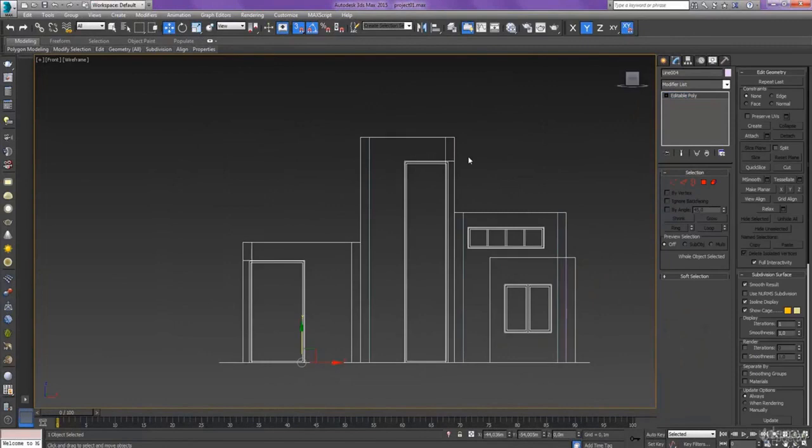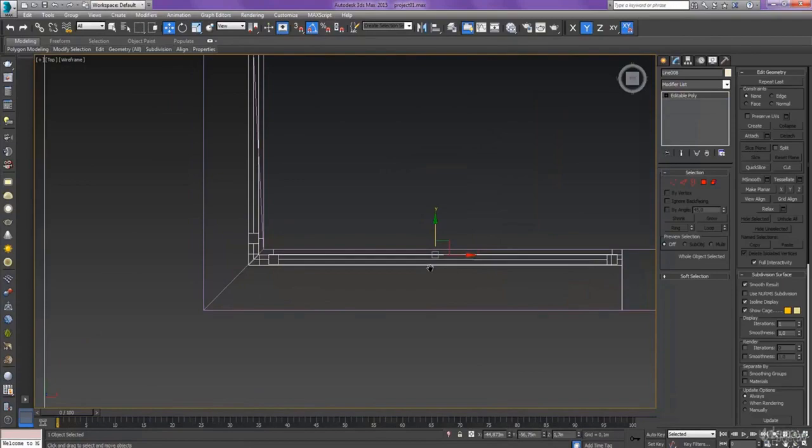The course works through the entire creation process. We are going to create several 3D objects like walls, windows, frames, using spline and poly modeling techniques.